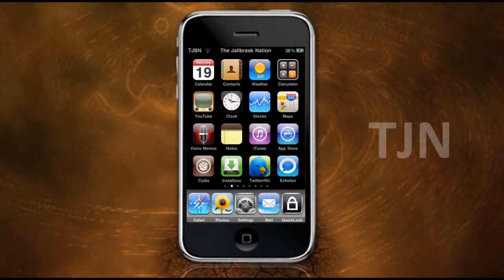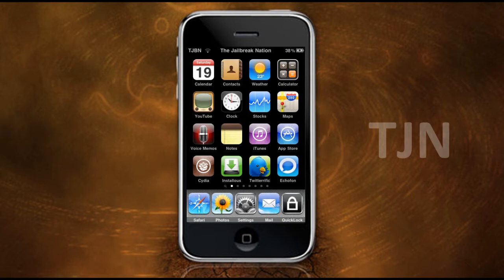Hey guys, welcome to the Drillbroke Nation. Today I'm going to be showing you how to get the application QuickLock. Basically what QuickLock is, you can see the icon in the bottom right corner in my dock.